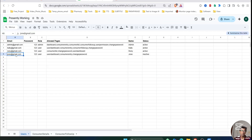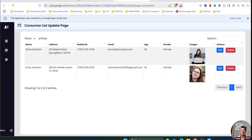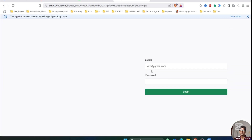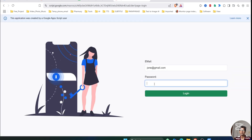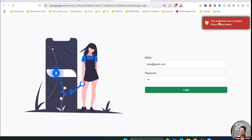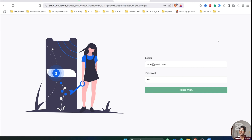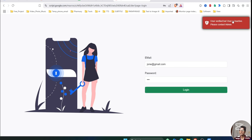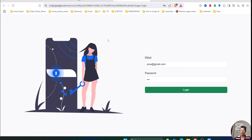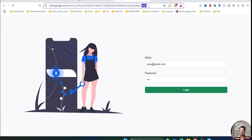Let's try with the fourth user whose status is inactive. See, it's throwing an error: 'User cannot be logged in as it is inactive. Please contact the admin.' So inactive users are completely blocked from logging in.